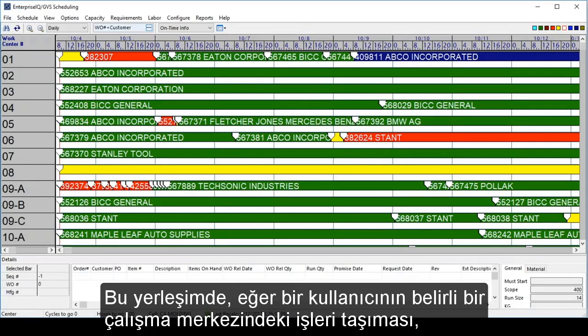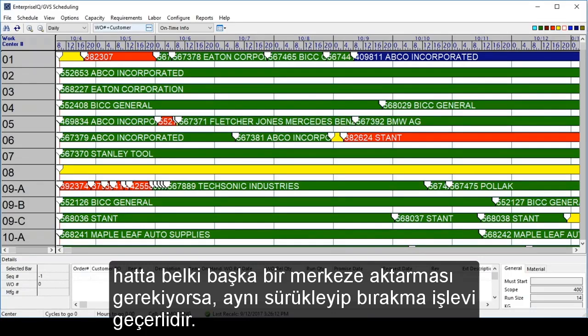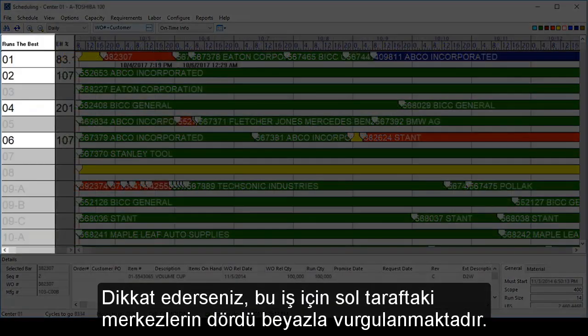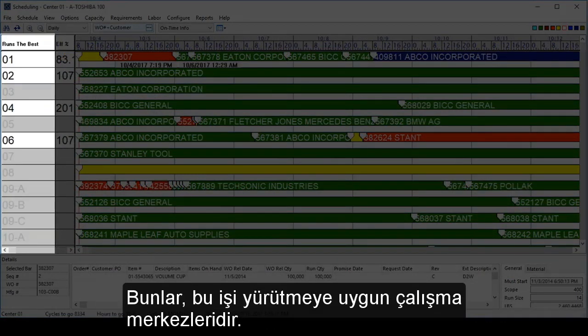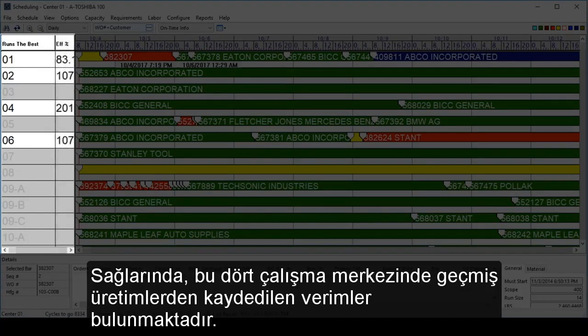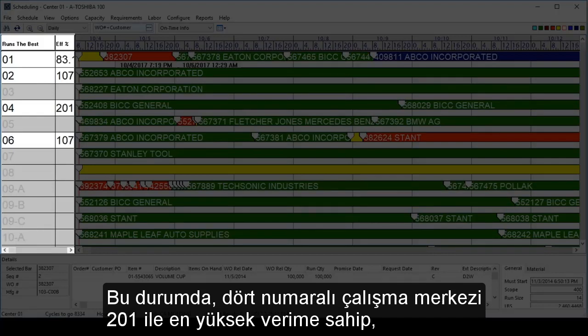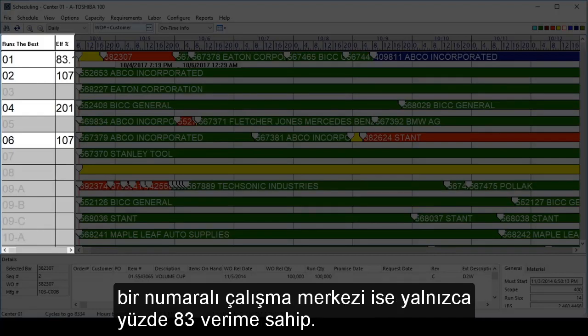In this layout, if a user needs to move jobs on a particular work center — or even to a new one — the same drag-and-drop functionality applies. On the left-hand side, four of the work centers for this job are highlighted in white. These are the work centers that are qualified to run this job. To their right are the efficiencies recorded from past production runs on these four work centers. Work center number 4 has the highest efficiency at 201%, whereas work center 1 has only an 83% efficiency.